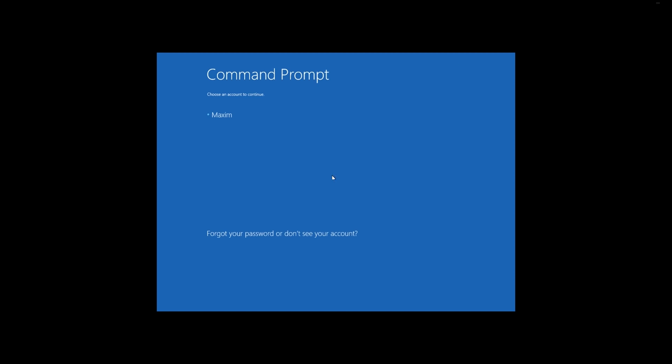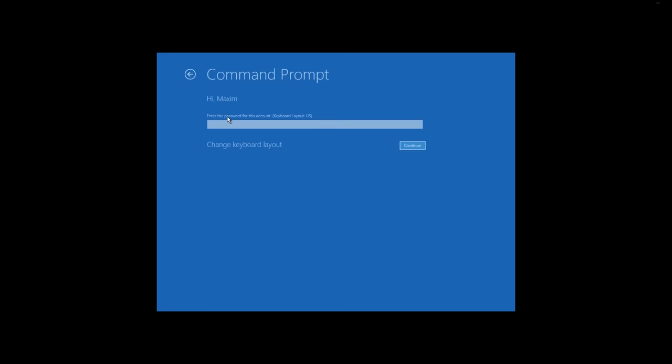If you are using a recovery drive or a boot disk or a flash drive to get into the recovery mode, you will not be required to enter username and password. If you are using the same method as I am, then you will have to enter the administrator's password. Click on the user account and enter the password.